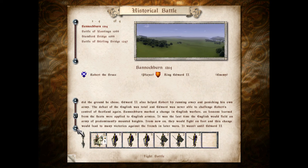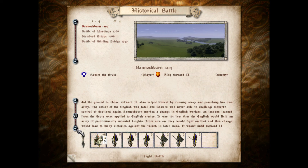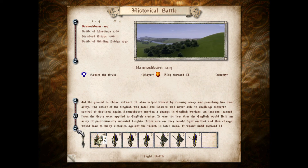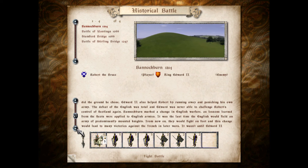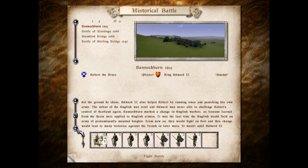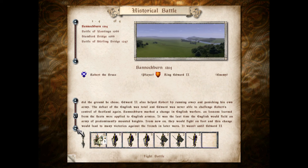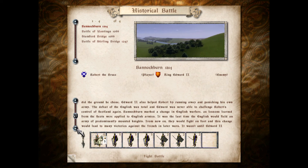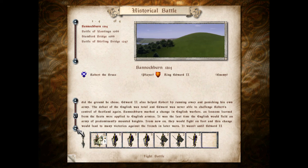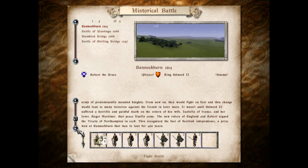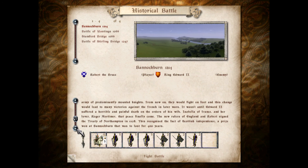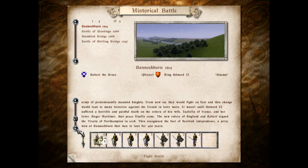Edward II led an army to relieve the siege of Stirling, as Robert's forces had surrounded the English garrison in the town and were effectively starving them out. Robert the Bruce chose not to let Edward through, but to attack. Even though he was outnumbered and the English were mounted, his pike-armed troops gave him the advantage, as did the ground he chose. Edward II also helped Robert by running away and panicking his own army. The defeat of the English was total, and Edward was never able to challenge Robert's control of Scotland again.